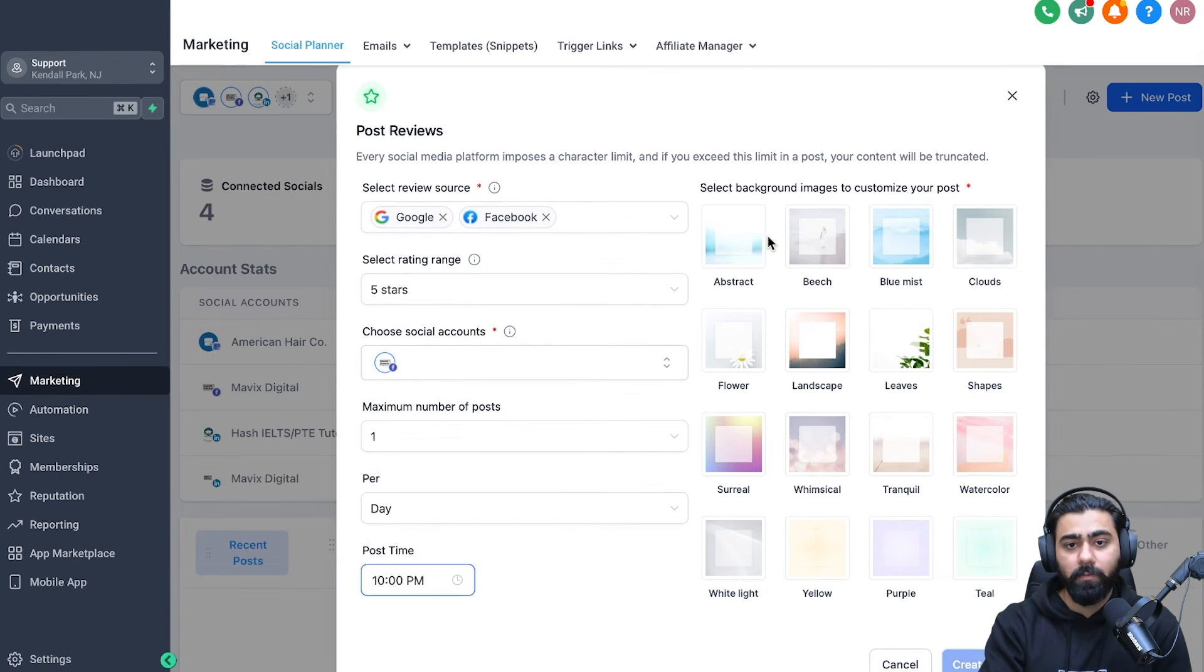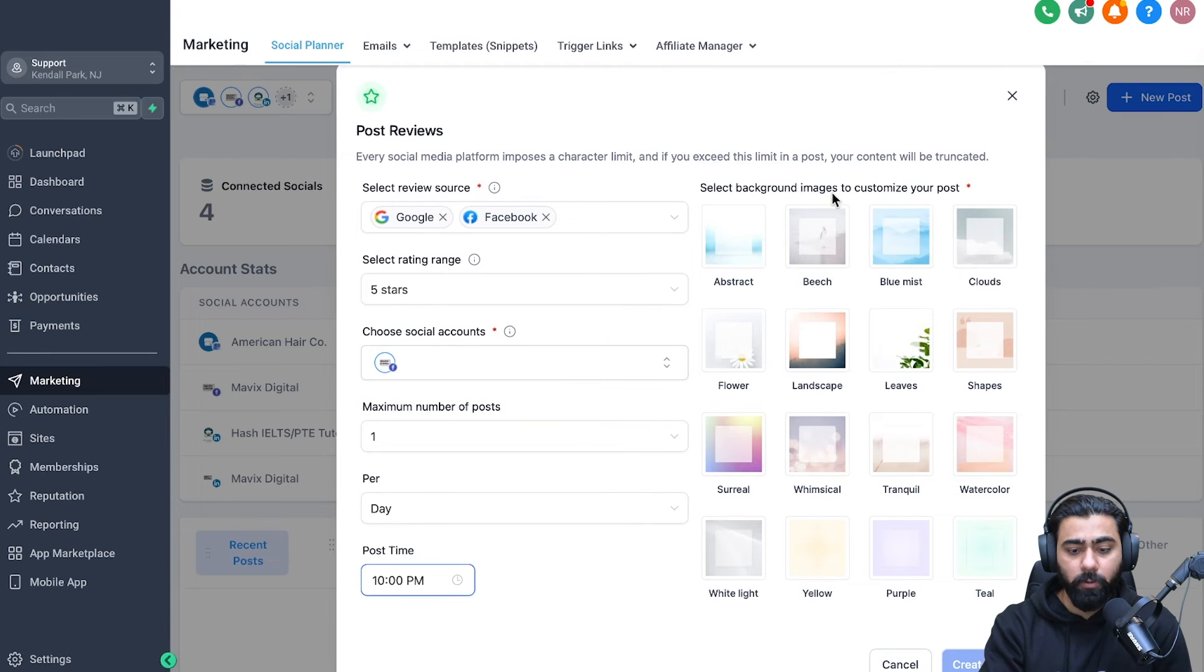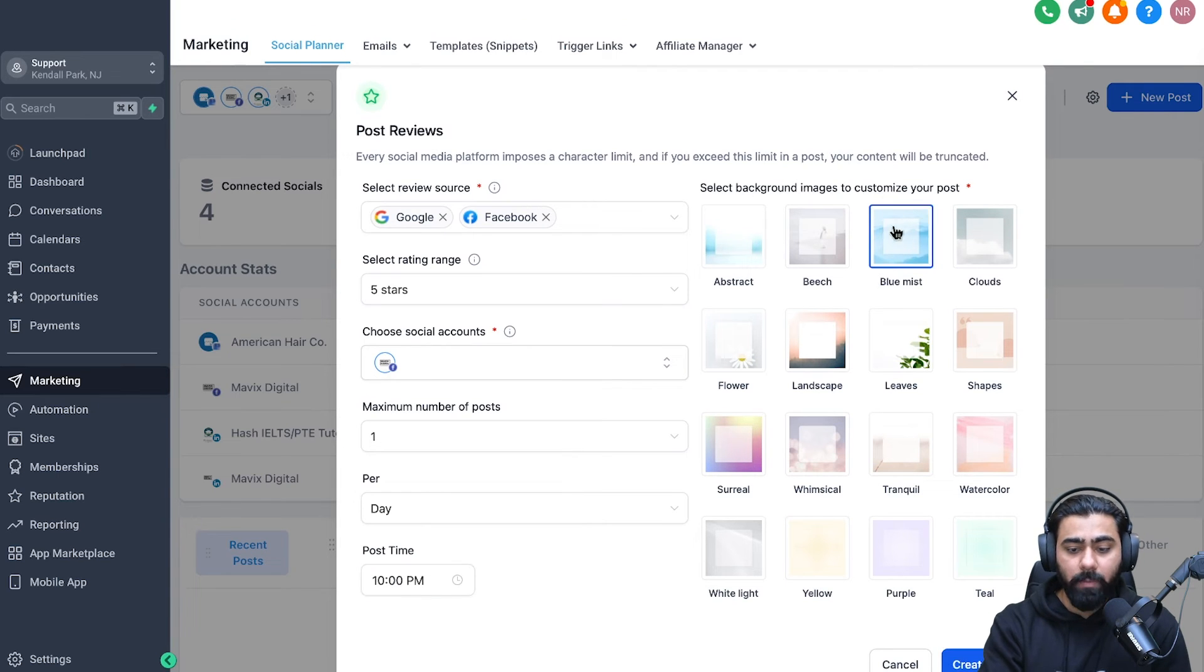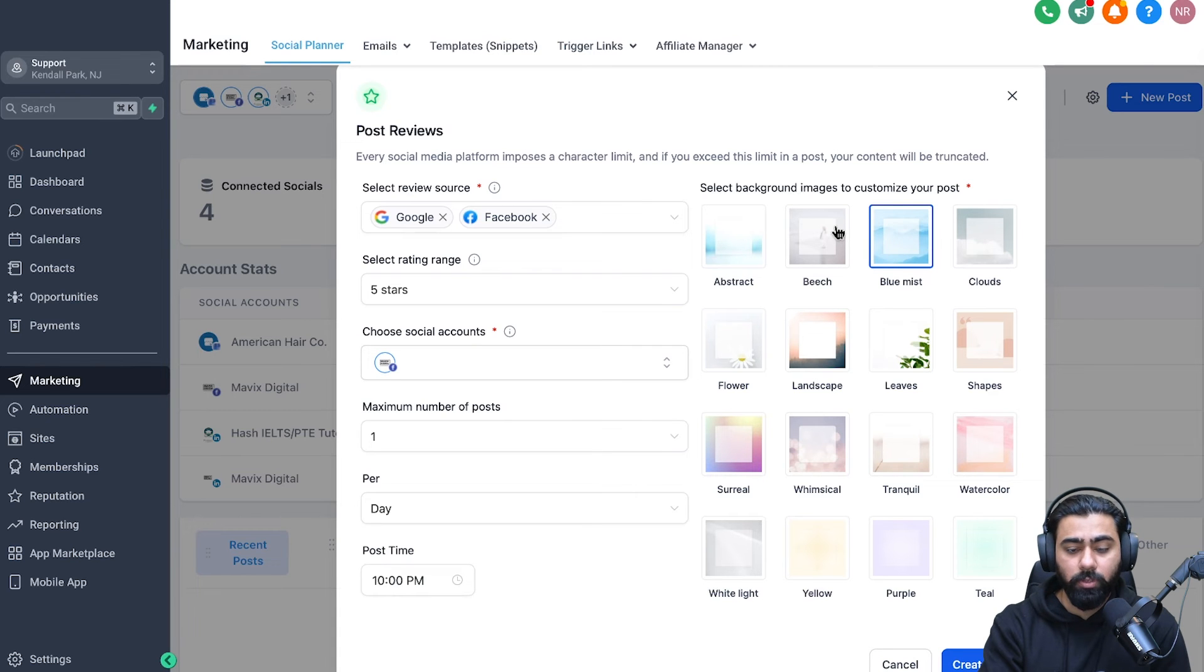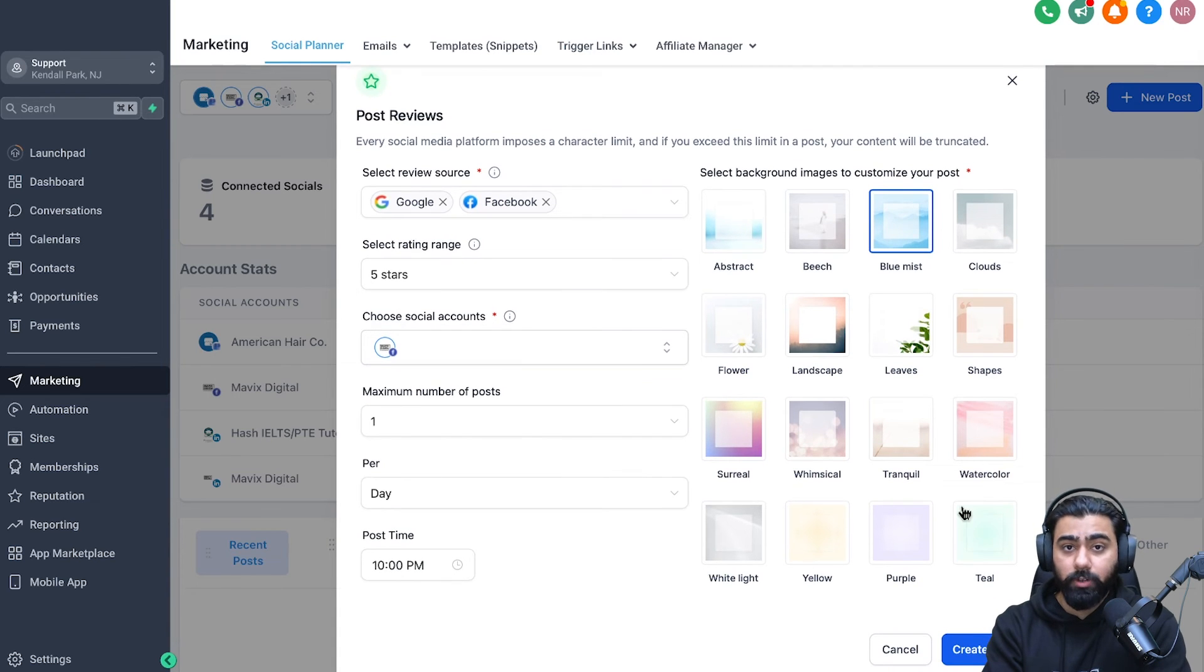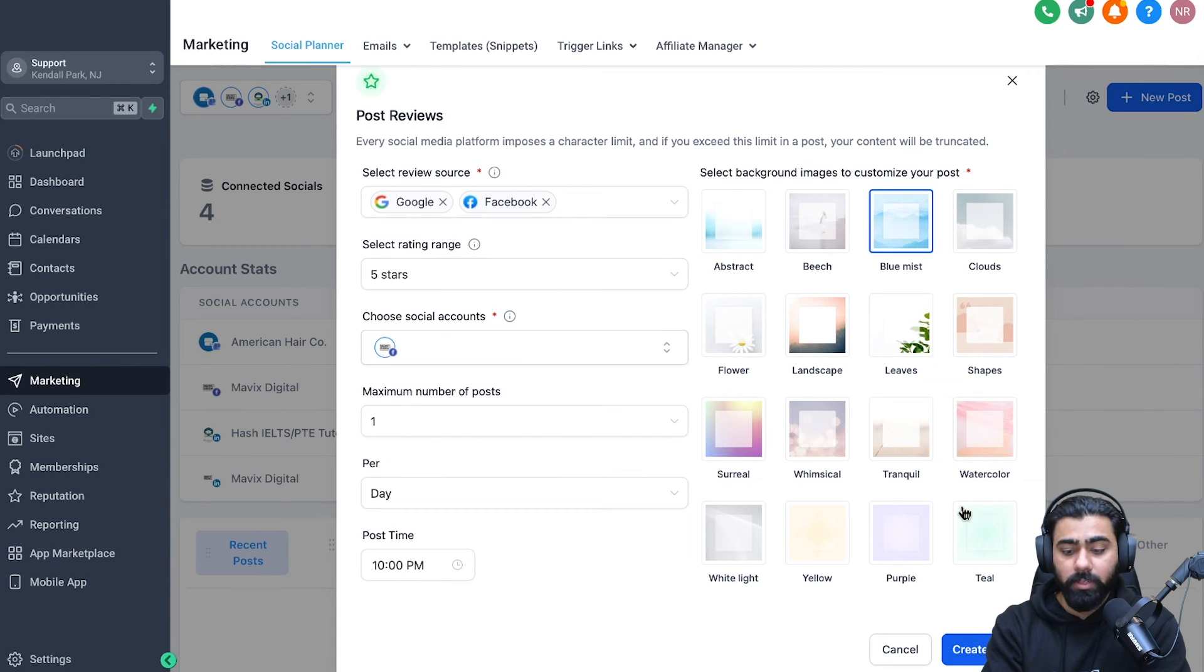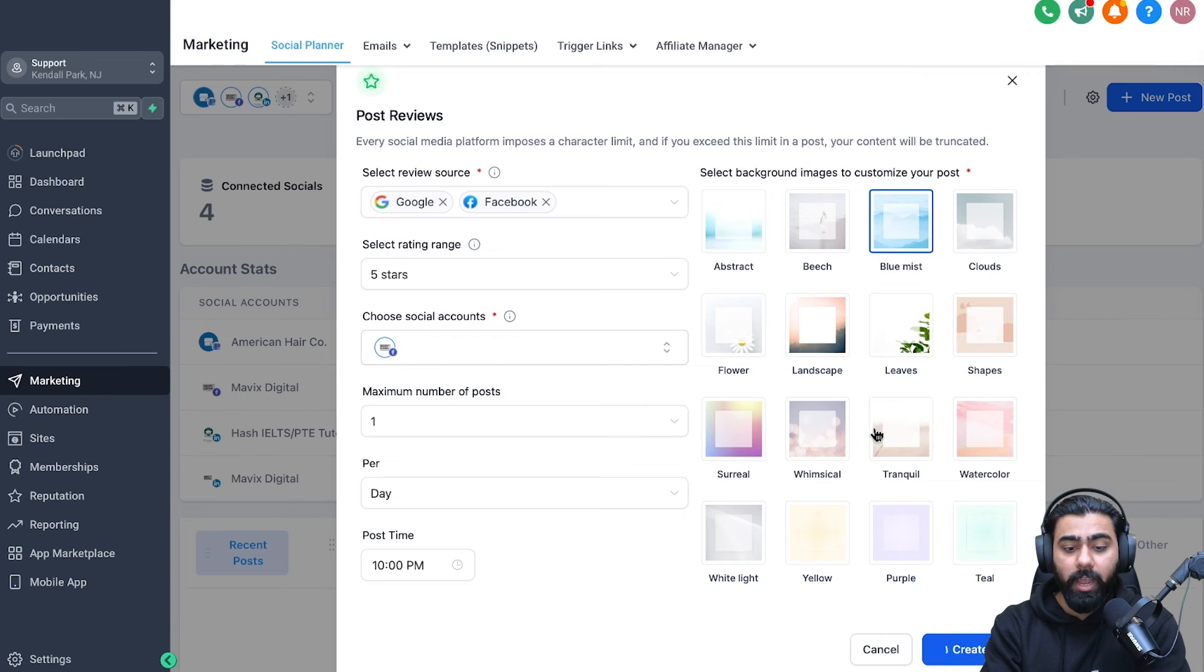Now, the last thing that we are left with is the background images for your post. So you can select amongst these awesome templates we have. I'm going to choose this one right here because it resonates with my business. You can of course choose any of your preference. Now, once you're satisfied with all these settings, just click on create post.